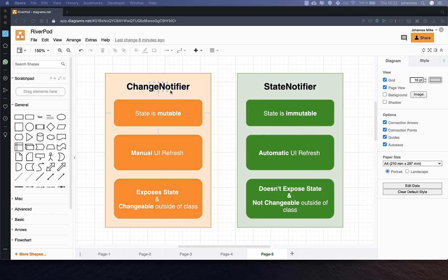Another thing about the ChangeNotifier is that it exposes the state to the outside world, and everyone from the outside can change and access the state, which gives you less control. However for the StateNotifier, it doesn't expose the state and it's also not changeable from the outside — you can only change the state within the class.